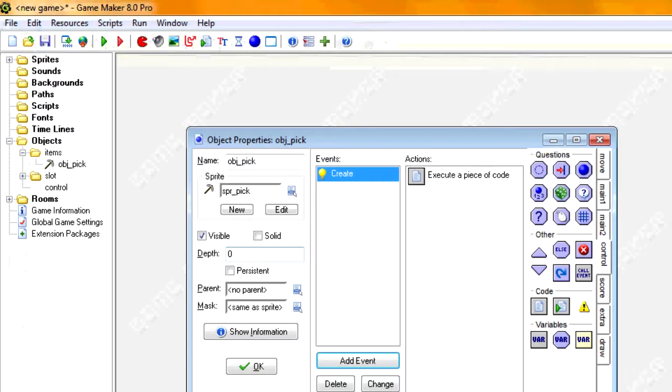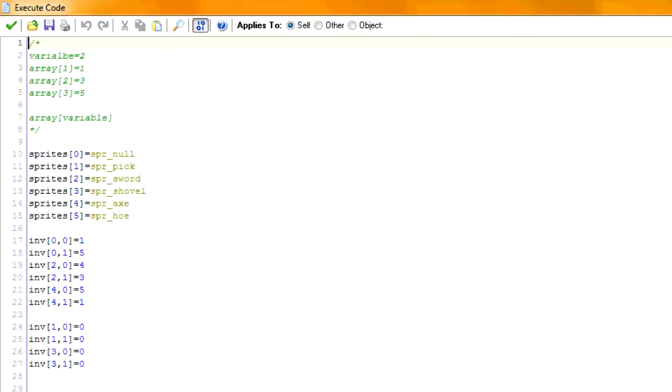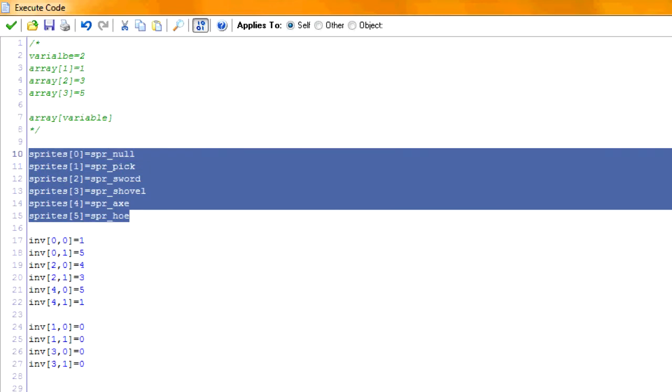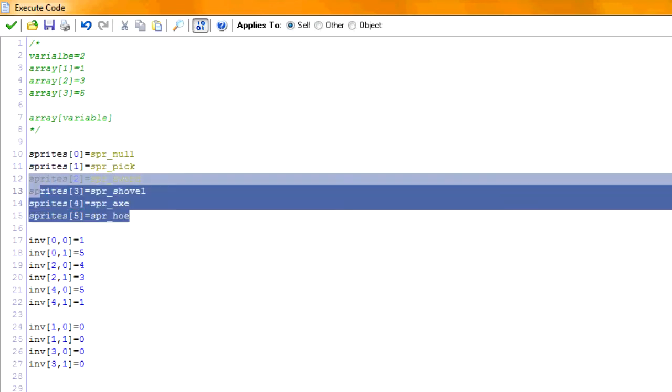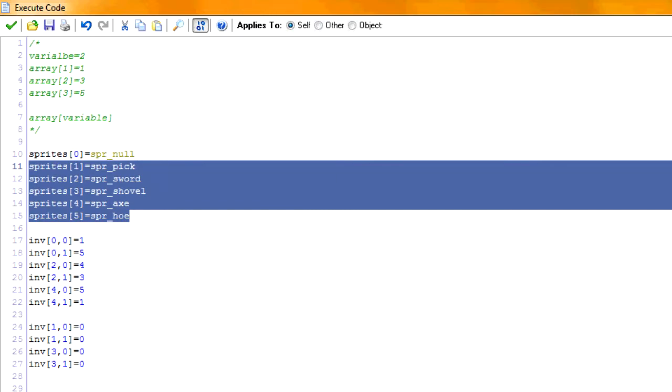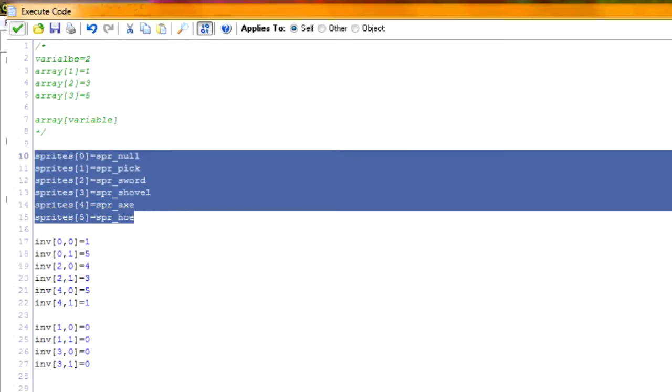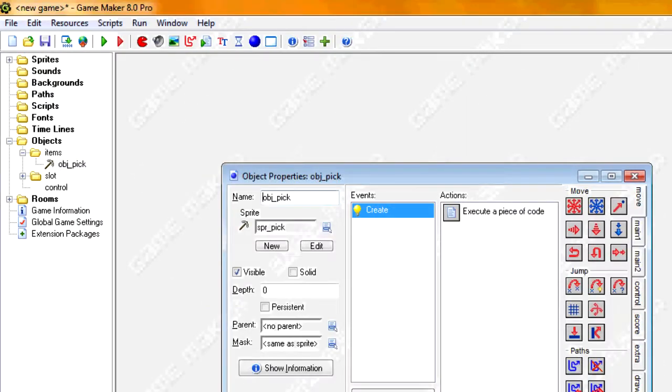One thing that's important about the index is if you go to our control event, they have to match, or it'll be in your best interest if they match the index used in the sprite.